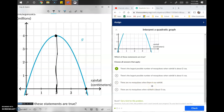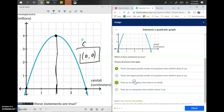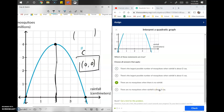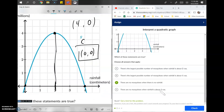Option C says there are no mosquitoes when there is no rainfall — zero rainfall means zero mosquitoes, so we're checking if (0, 0) is on the graph. Yes it is, so that's absolutely right. Option D says there are no mosquitoes when rainfall is about four centimeters — no mosquitoes is y equals zero and four centimeters is x equals 4. That point is on the graph, so that's also a correct answer. We've got three correct answers for this question.